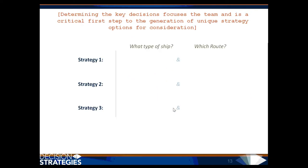Determining the key decisions focuses a team and is a critical first step to the generation of unique strategy options for consideration.